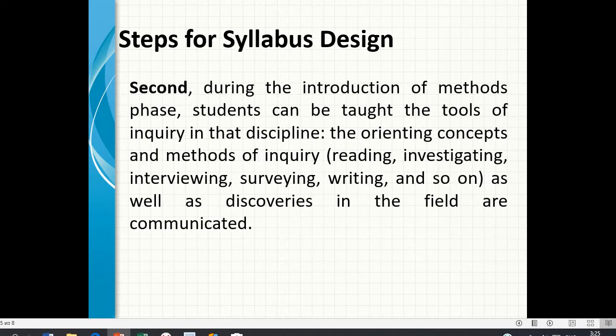Second, during the introduction of methods phase, students can be taught the tools of inquiry in the discipline: the core concepts and methods of inquiry — reading, investigating, interviewing, surveying, writing, and so on — as well as how discoveries in the field are communicated.